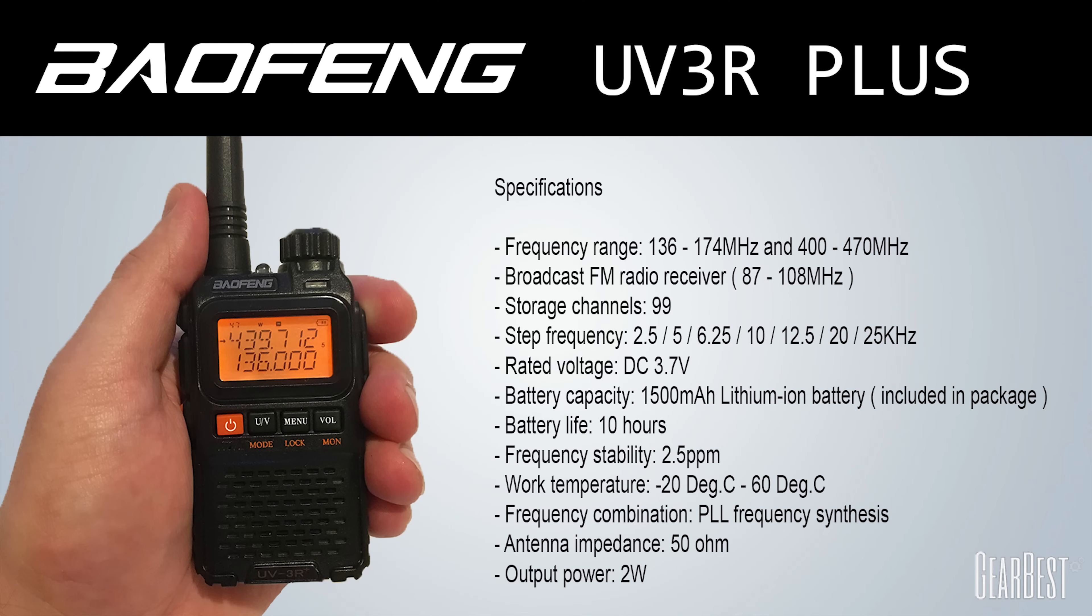Hi and welcome back to another TechMinds video. In this one we're going to be taking a brief look at the Baofeng UV3R Plus which has been kindly sent to me by the guys over at GearBest.com.